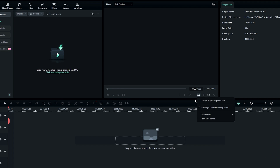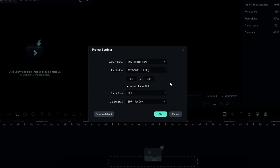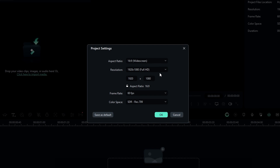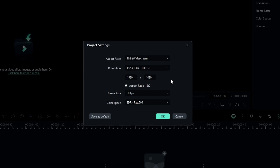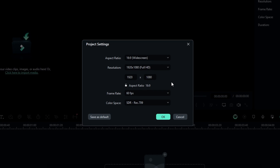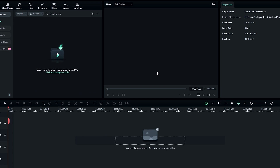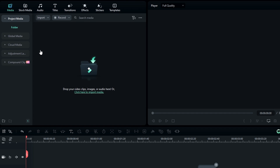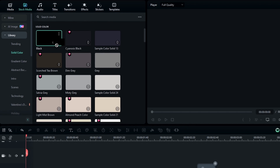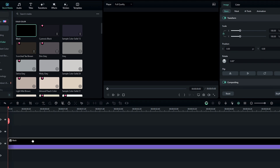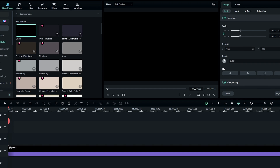Here I use 1920 by 1080 resolution with 60 fps, but you can use any resolution you like. First we need to add a background, so go to the stock media and pick a black color as the background. I use black because we're going to use glow effects.